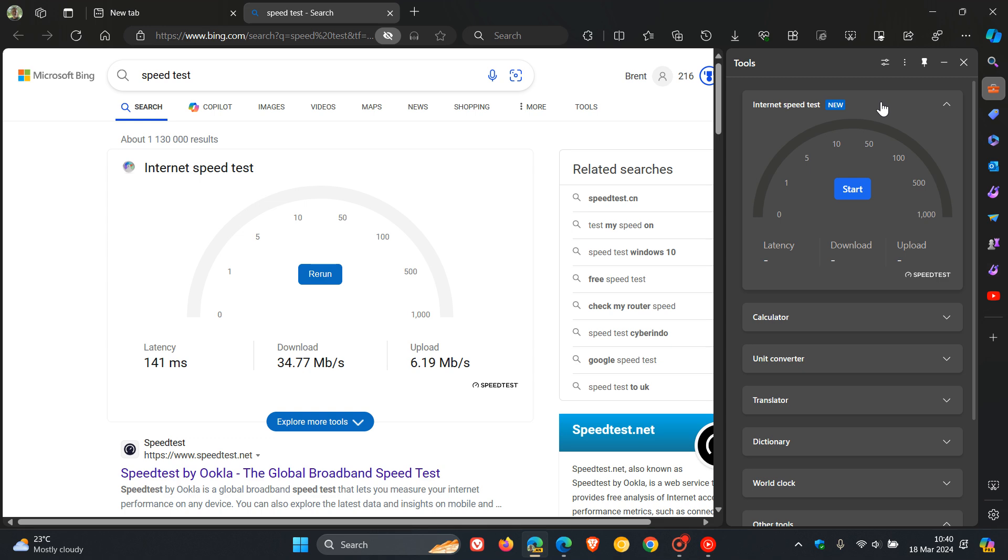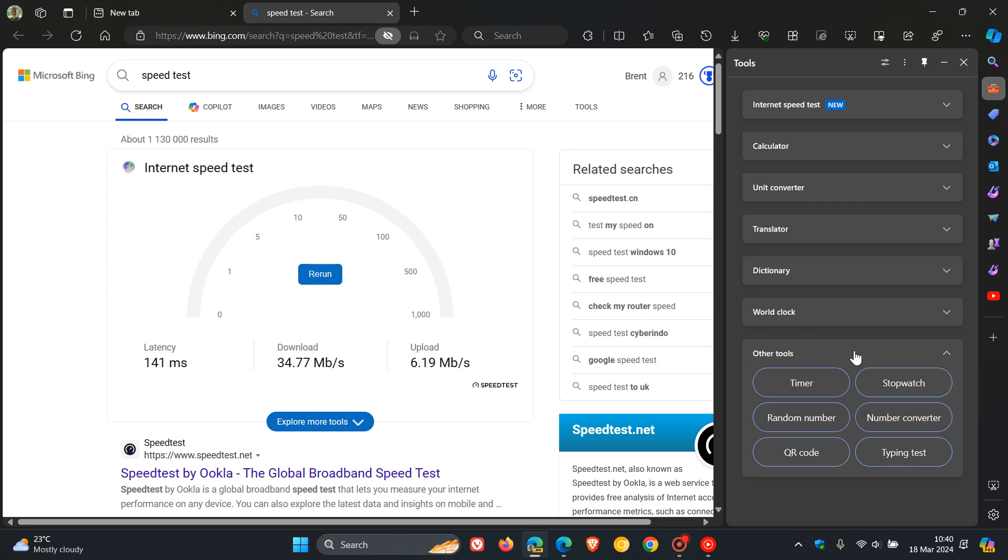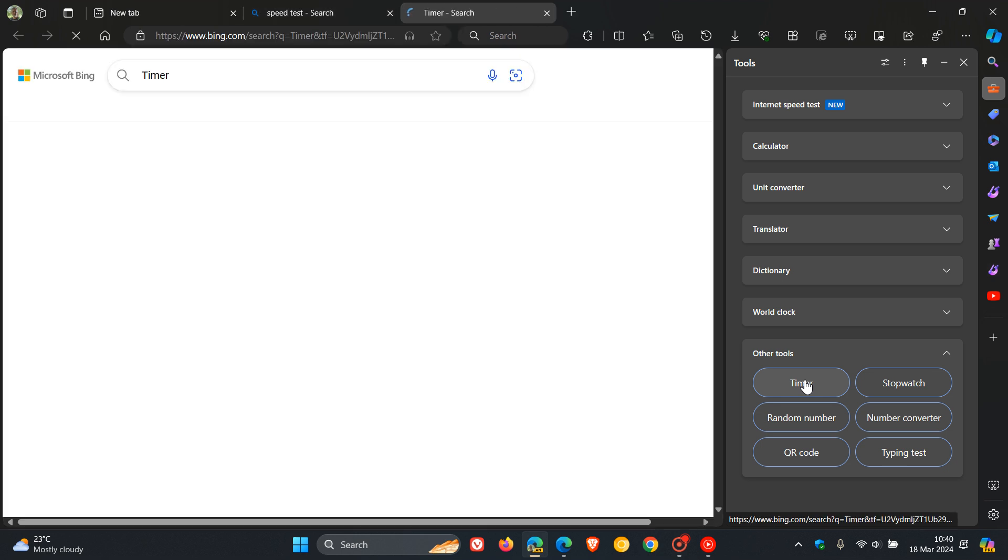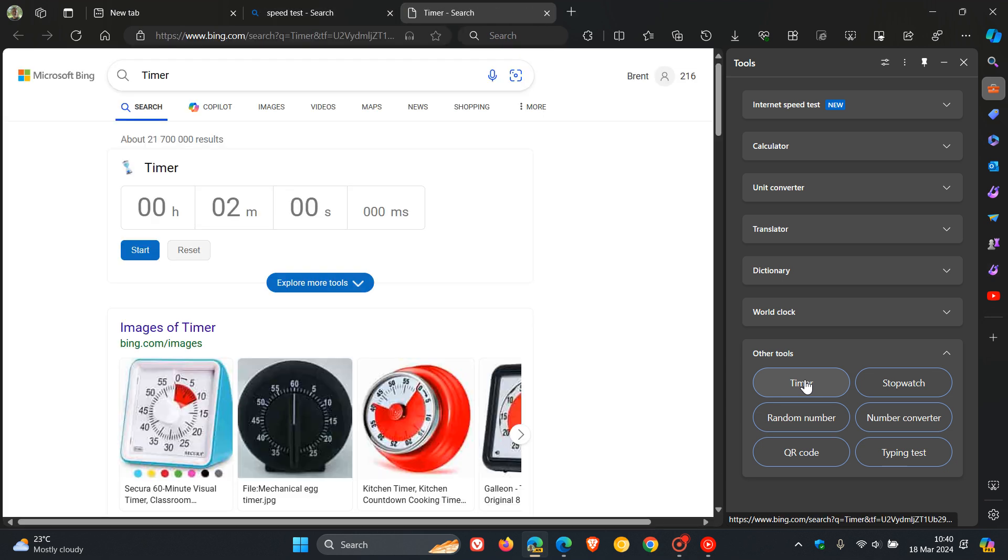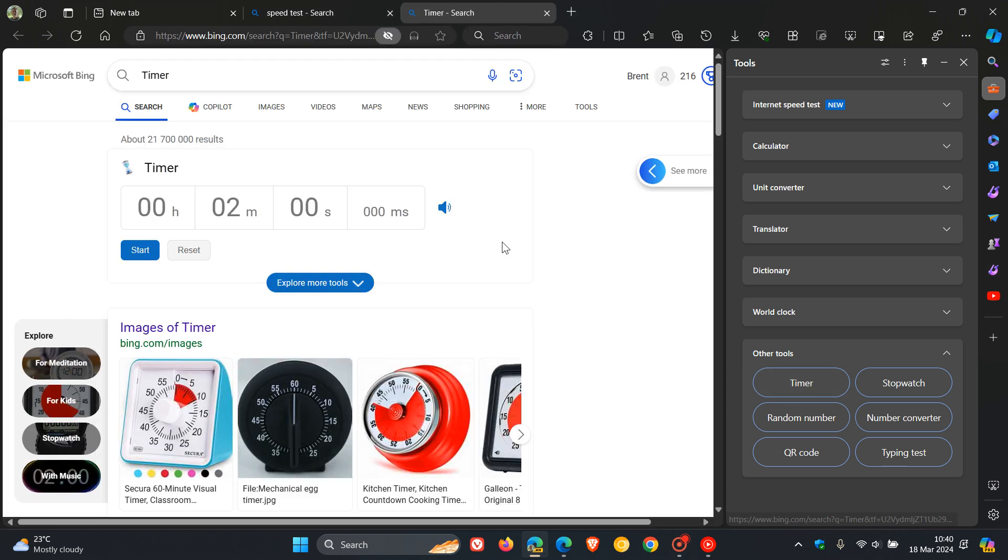The new Internet Speed Test is like your other tools, like your timer, which also open up in a web page and on a website in the main body of the browser.